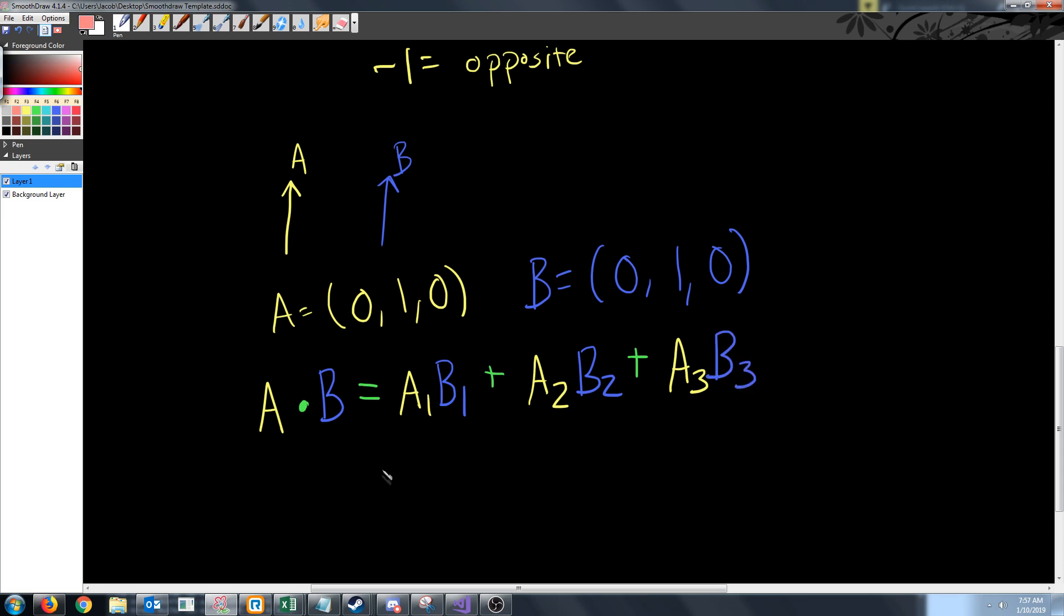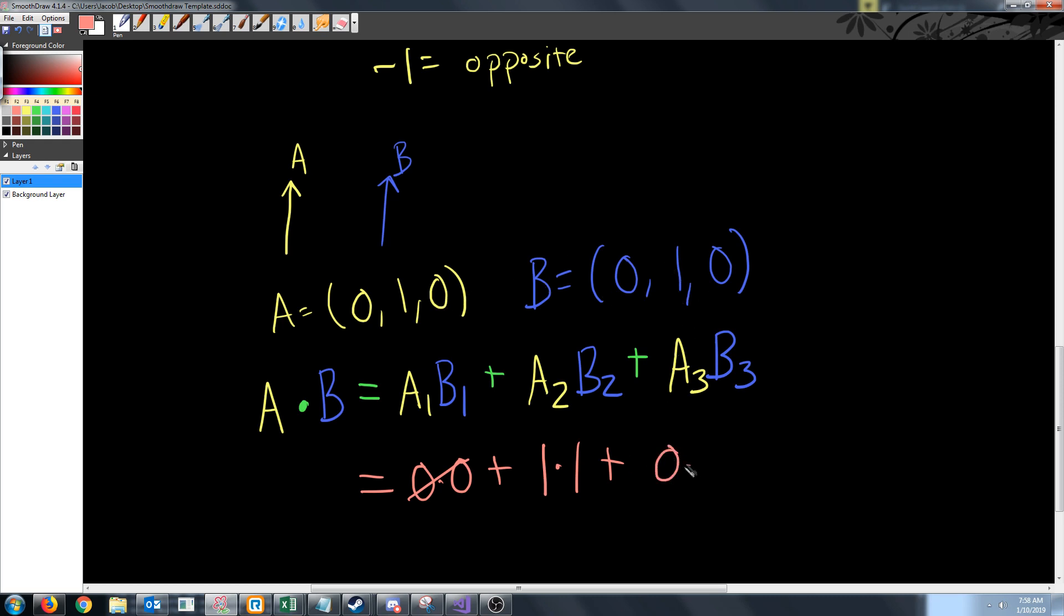So our result will be 0×0 plus 1×1 plus 0×0, which equals 0+1+0. So we end up with 1, which tells us these two vectors are exactly the same like we expected.